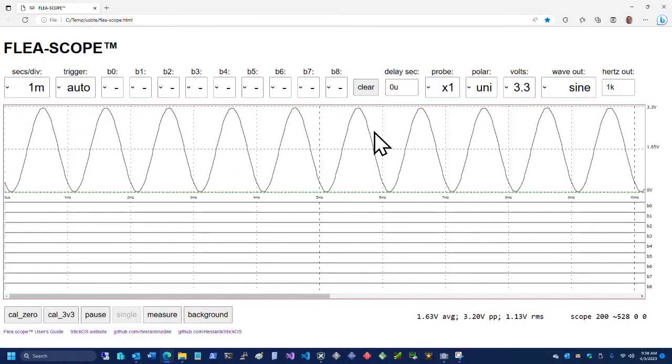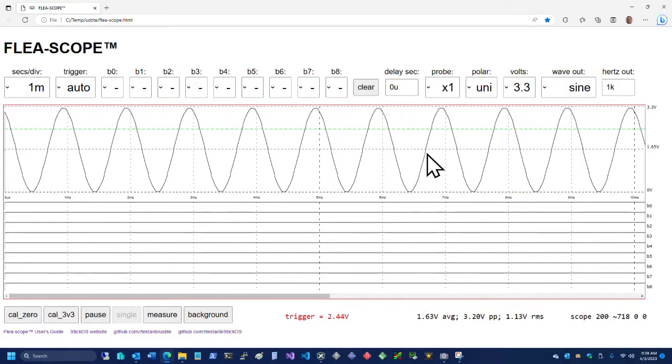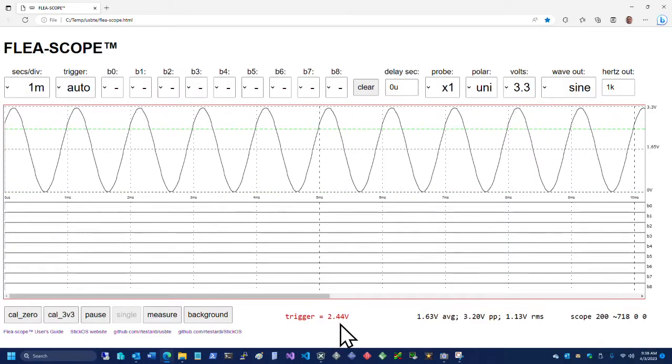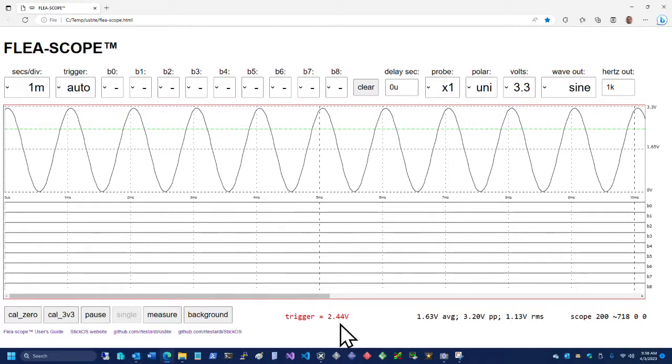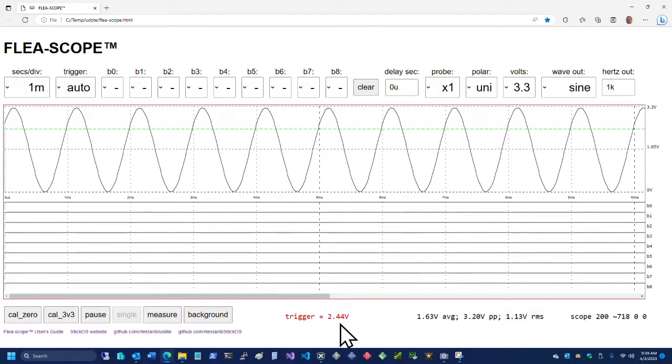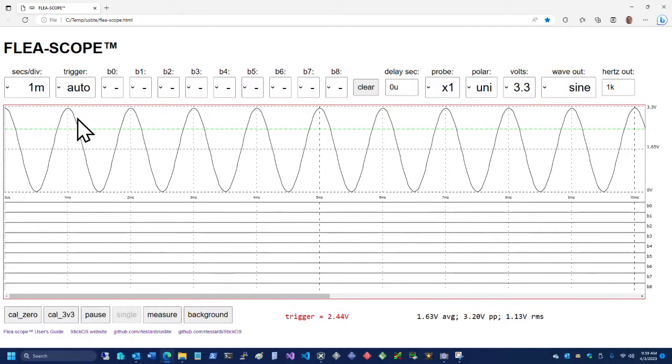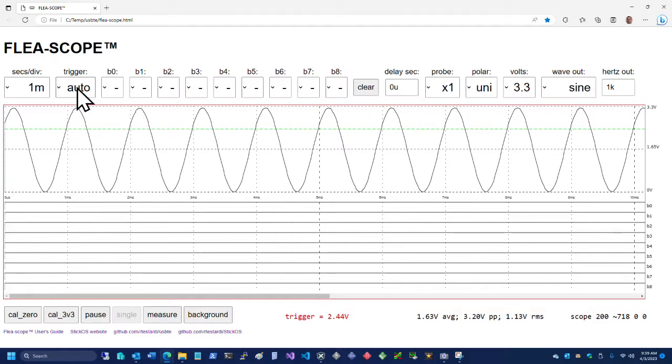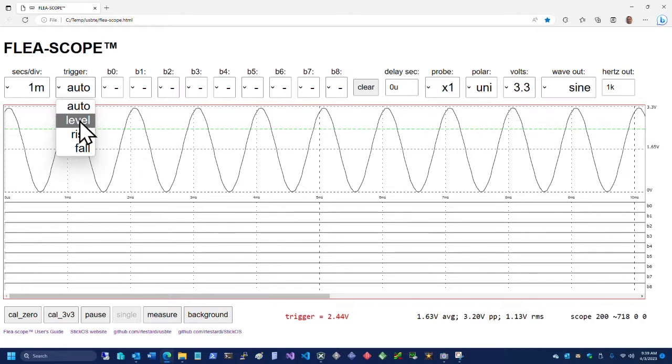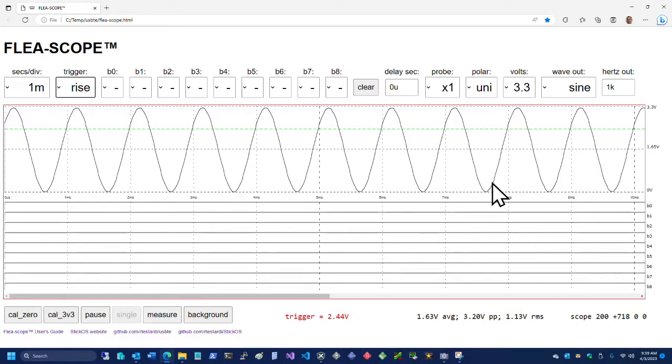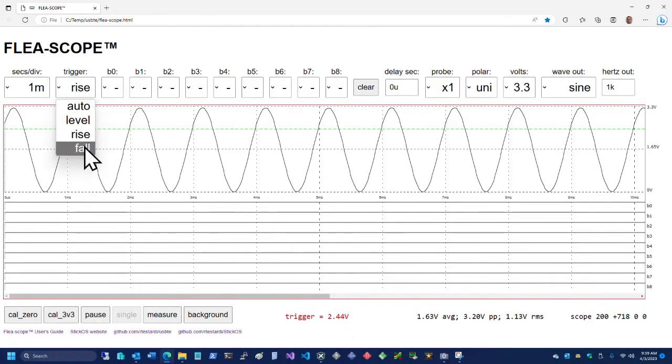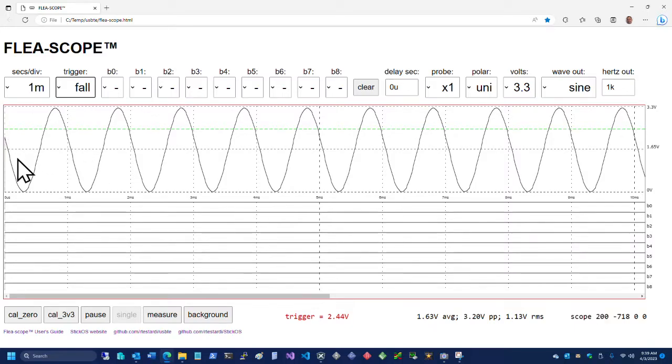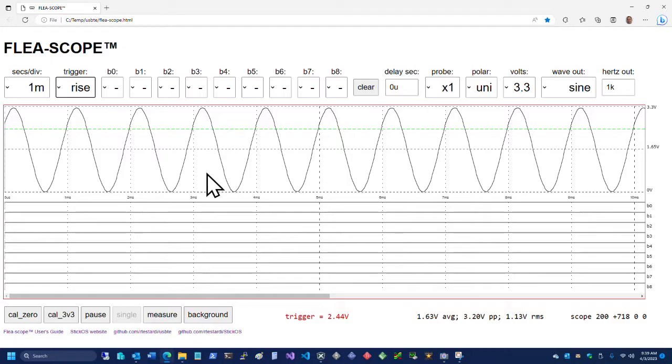In order to fix that, we can ask it to do a trigger, set a trigger level. We just set the trigger level to 2.44 volts. And so now we're only going to start capturing samples when the signal is above 2.44 volts. So we're not starting down here anymore, but we're still bouncing around a little bit here. What we can do to fix that is we can ask to change the trigger from an automatic or a level sensitive trigger to an edge sensitive trigger. We'd say go to the rising edge. And you'll notice that that signal just went rock solid. We're doing a rising edge trigger at 2.44 volts. We can also ask for a falling edge trigger.